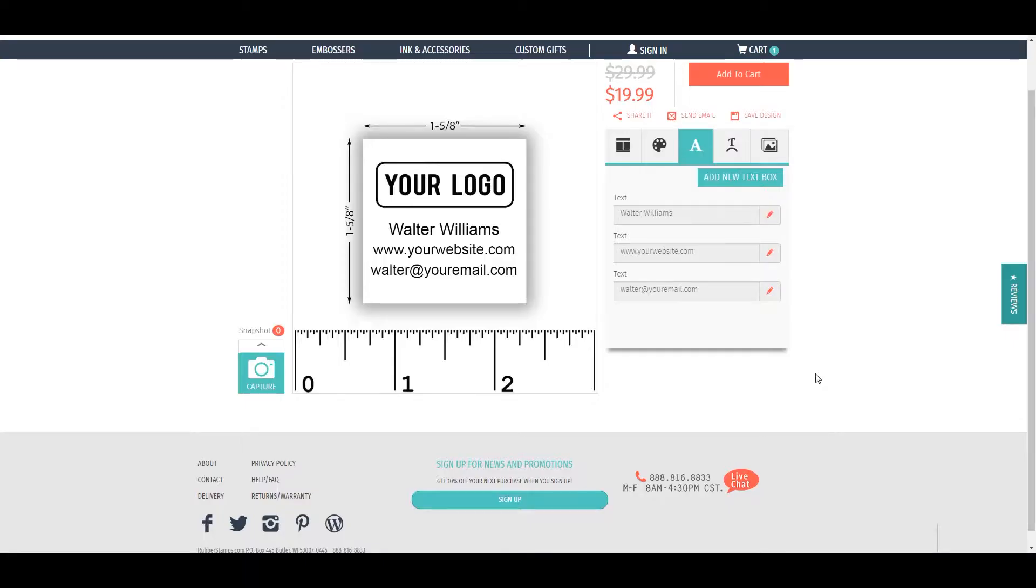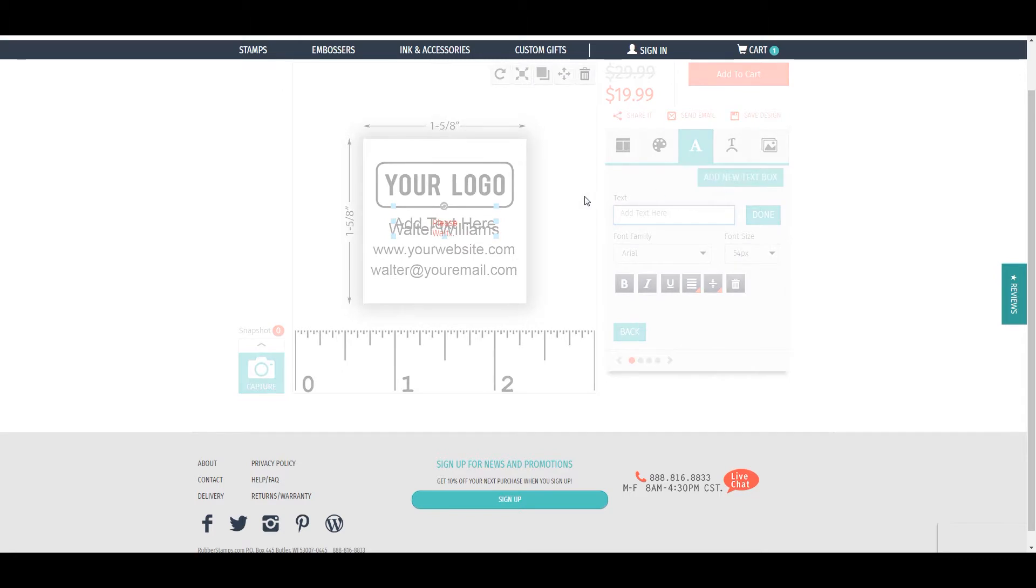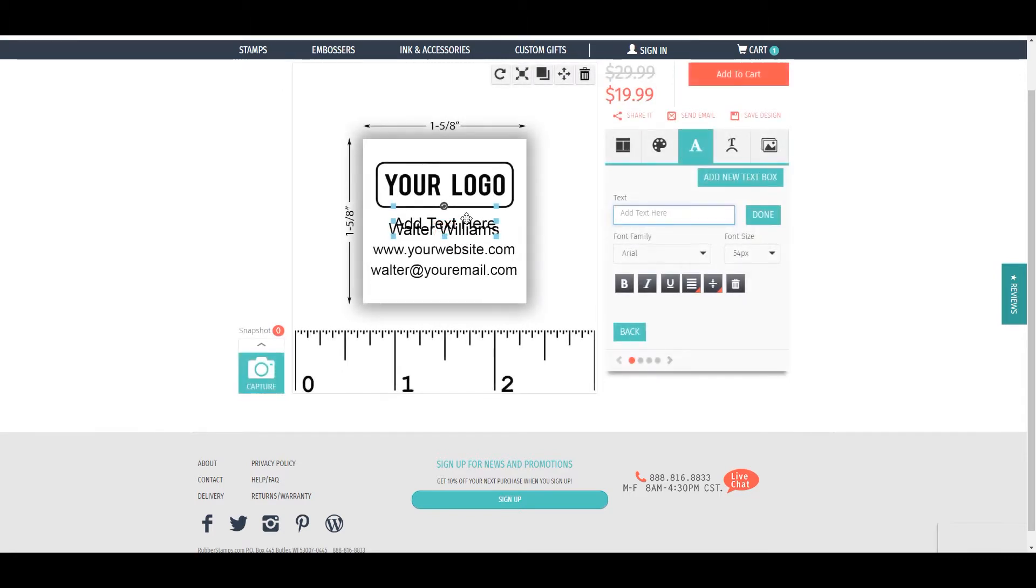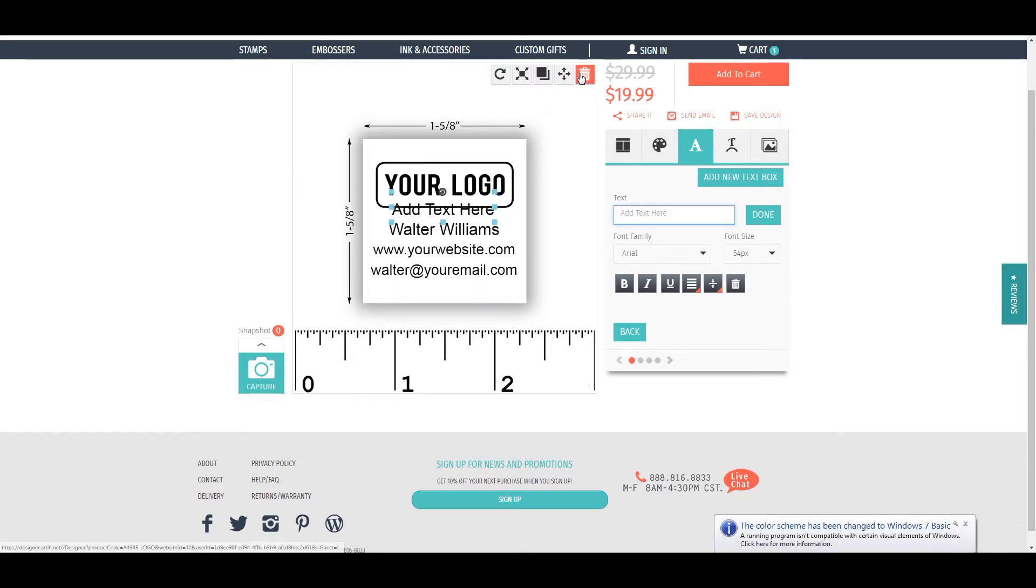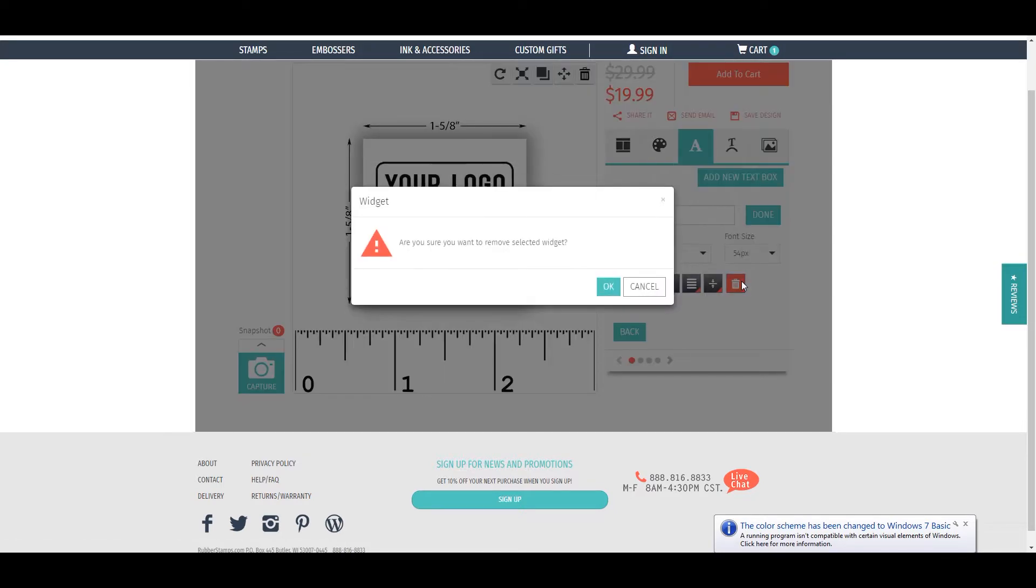To delete an unwanted aspect of your design, click on the item. You can click the trash can icon within the template editing section or at the top. When it asks if you're sure you want to remove it, click OK.